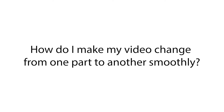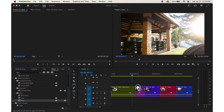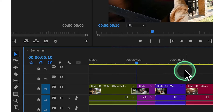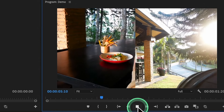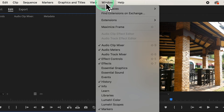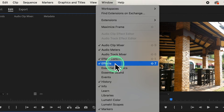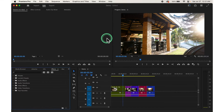To smooth out those cuts with transition effects, first access the Effects panel. Click on Window at the top, then select Effects. The Effects panel will appear displaying a wide range of effects you can use in your project. Then find the transition you want using the search bar at the top of the Effects panel.